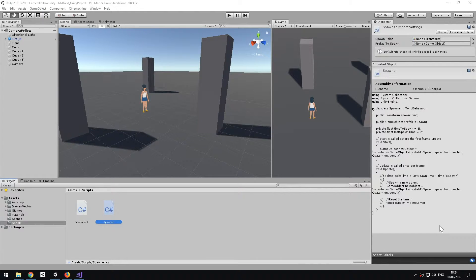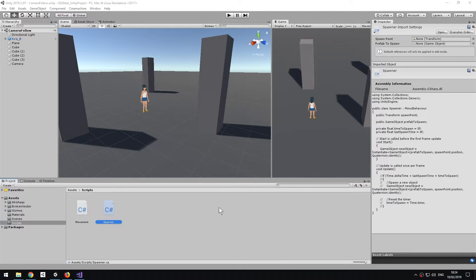In this video we're going to see how to spawn a prefab, which could be an enemy, a collectible, or anything. We're going to do that by coding a little bit, and I've already prepared the script to do that.